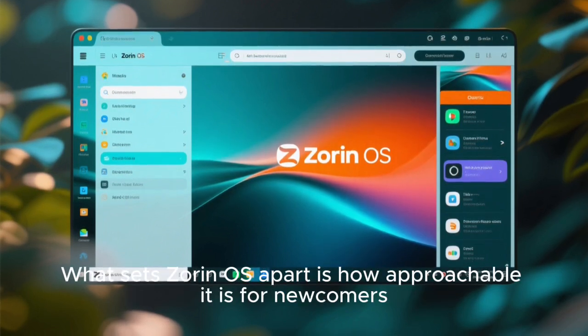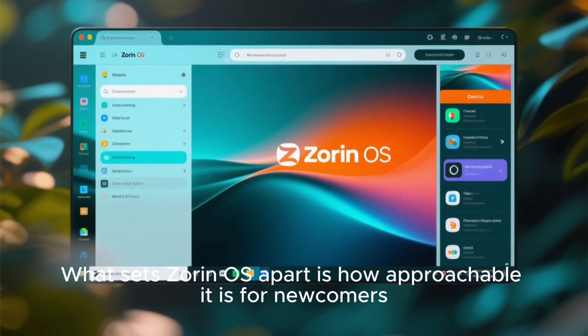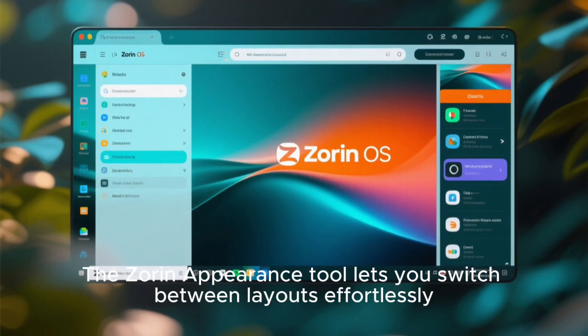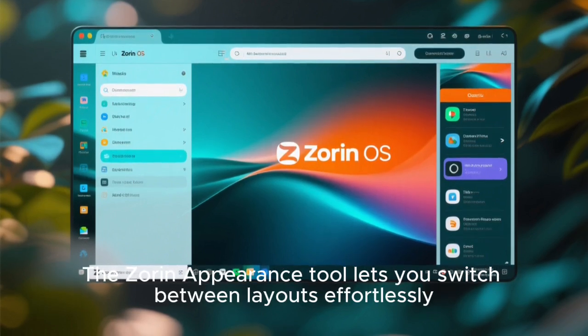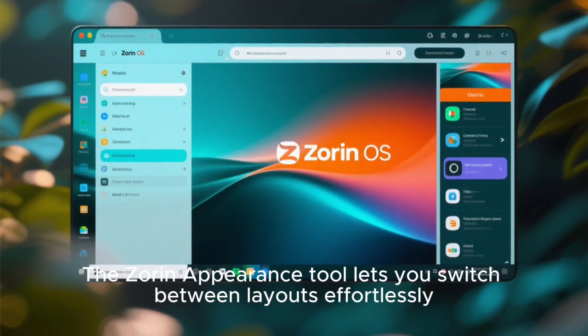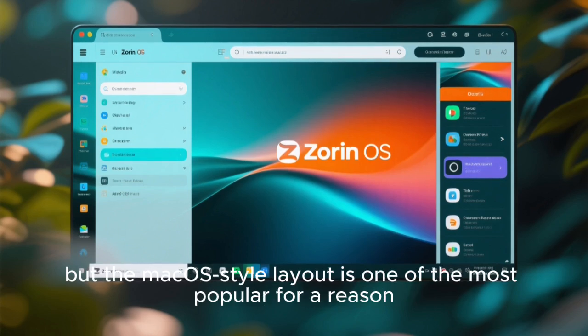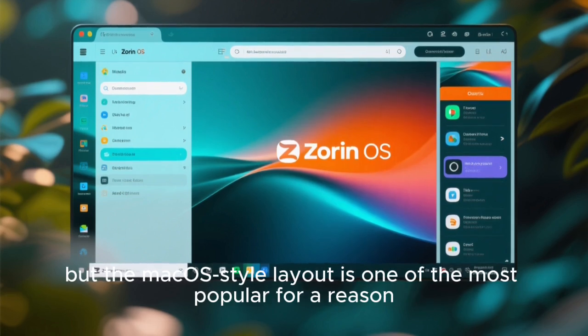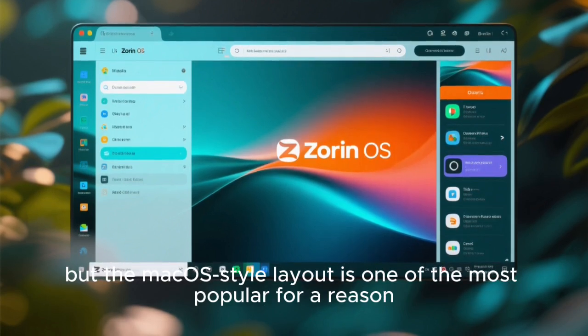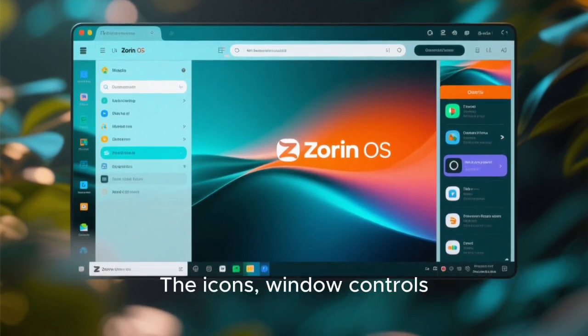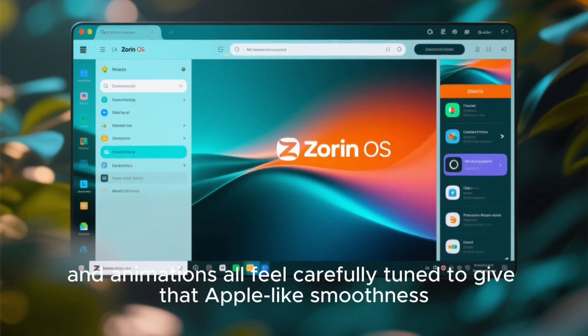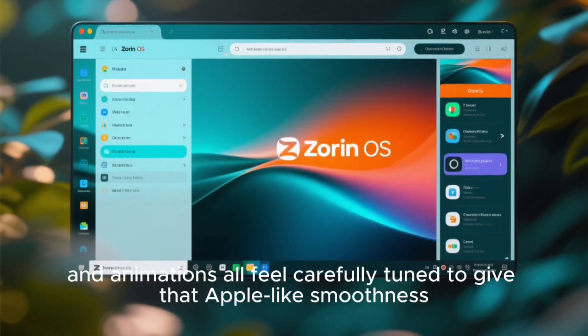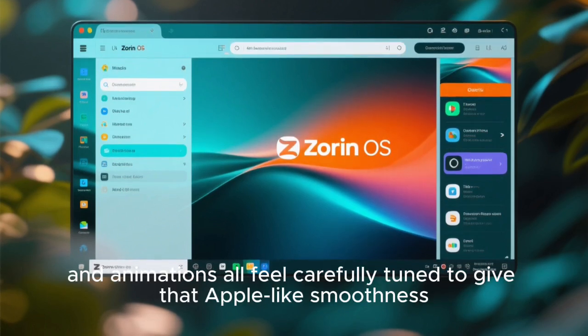What sets Zorin OS apart is how approachable it is for newcomers. The Zorin Appearance tool lets you switch between layouts effortlessly, but the macOS-style layout is one of the most popular for a reason. The icons, window controls, and animations all feel carefully tuned to give that Apple-like smoothness.